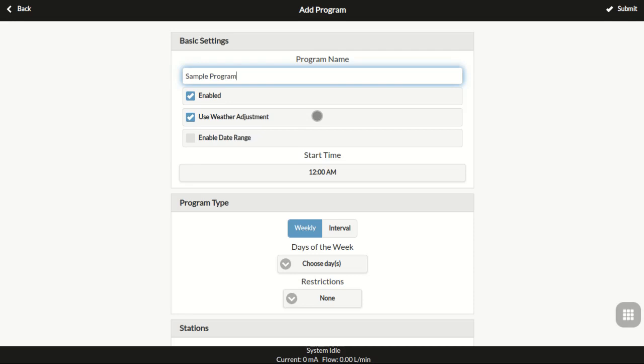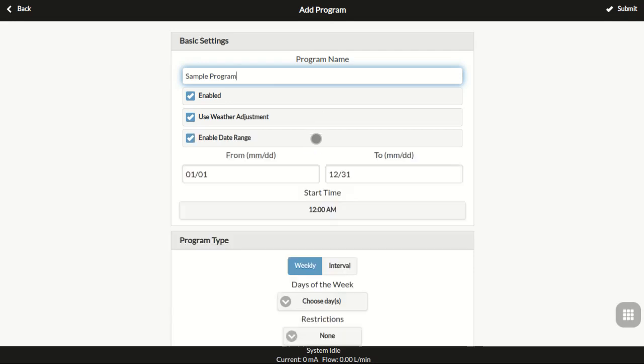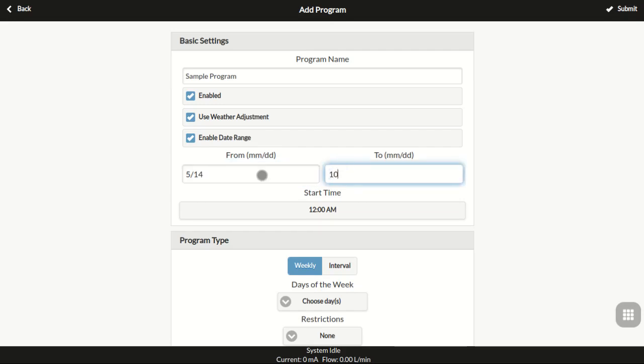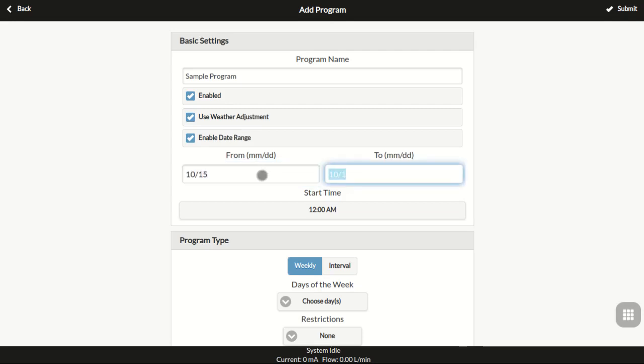Next, if needed, you can enable Date Range to set a start date and an end date for the program. By default, the date range is the entire year, but you can set a program to run, for example, from May the 14th to October the 1st. Or you can set the program to run from October the 15th to March the 20th of the next year.